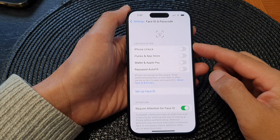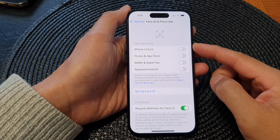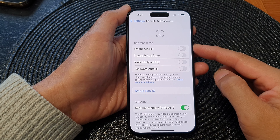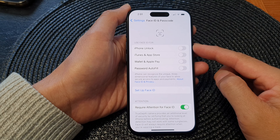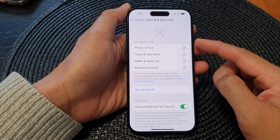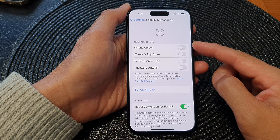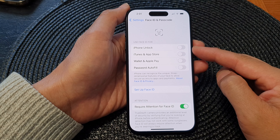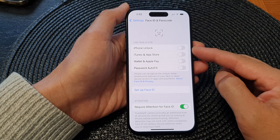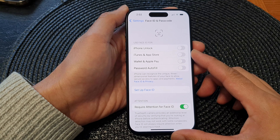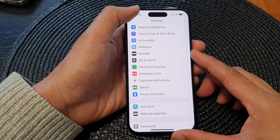Hey guys, in this video we're going to take a look at how you can enable or disable Face ID for iPhone Unlock on the iPhone 15 series.